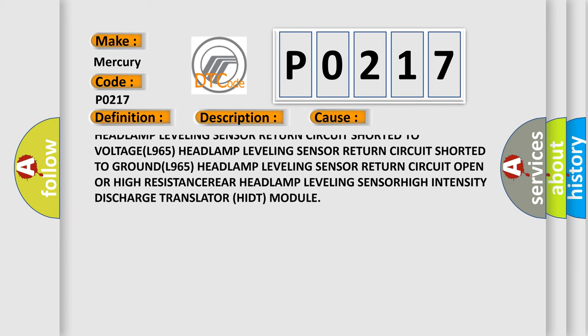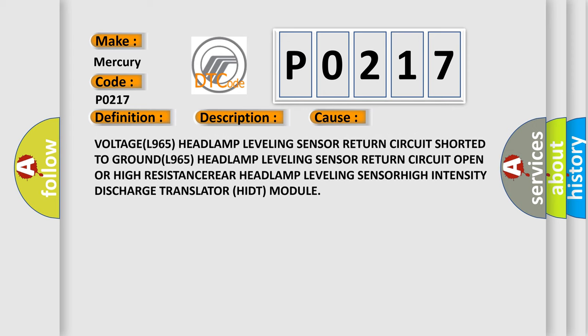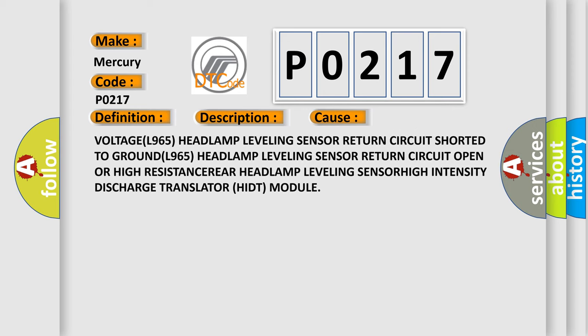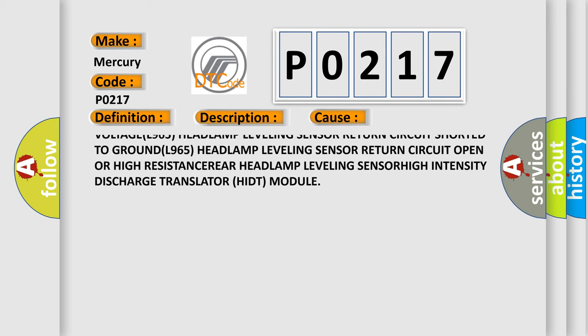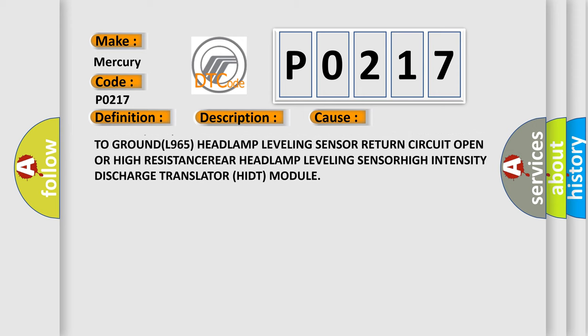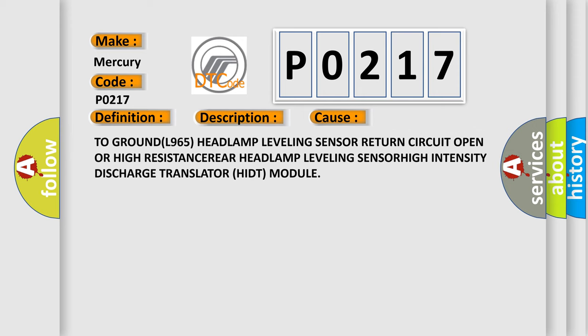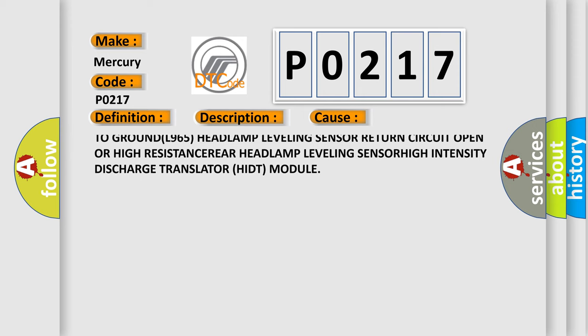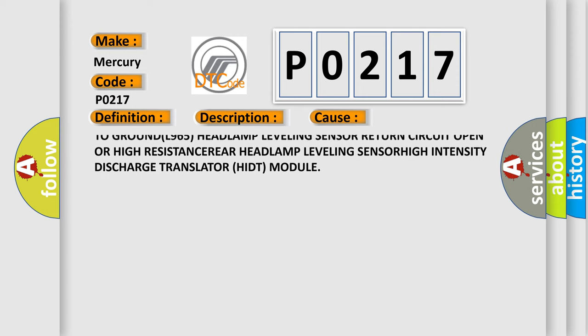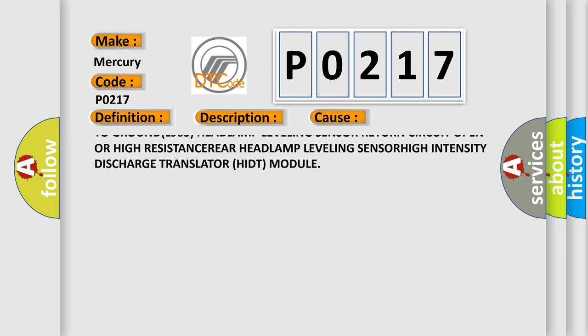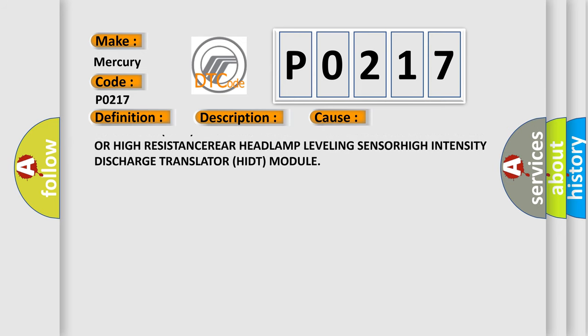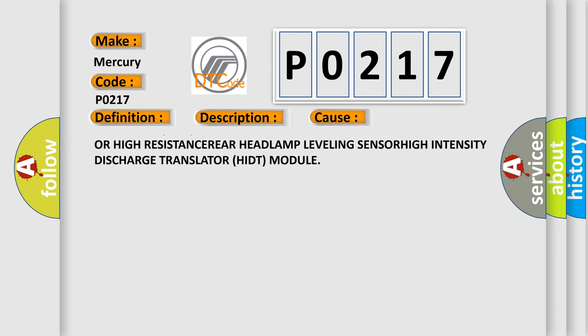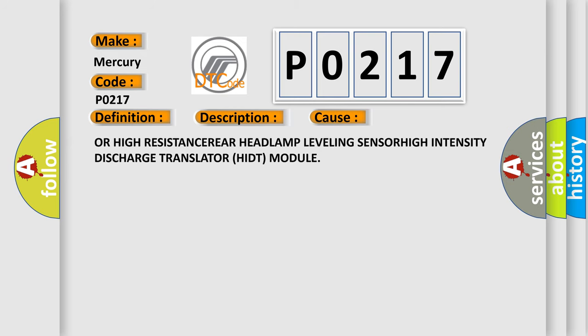L965 headlamp leveling sensor return circuit shorted to voltage. L965 headlamp leveling sensor return circuit shorted to ground. L965 headlamp leveling sensor return circuit open or high resistance. Rear headlamp leveling sensor.